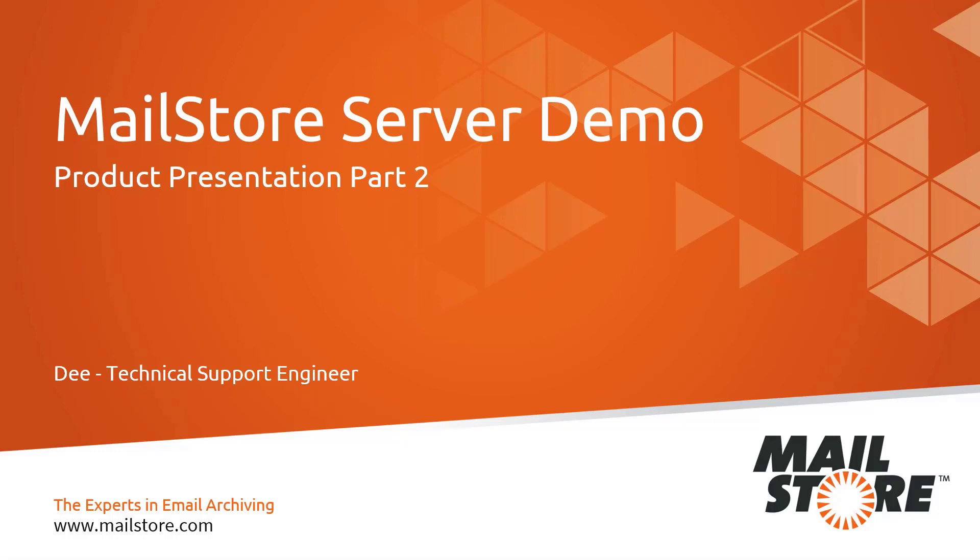Welcome to part two of our product presentation. Now that we've discussed the theory in detail, I'd like to highlight the key features of MailStore server in a short product demo before moving on to the technology behind the software in part three.